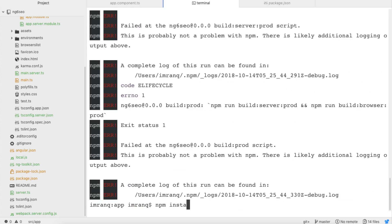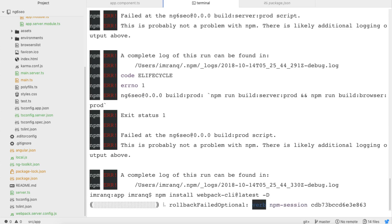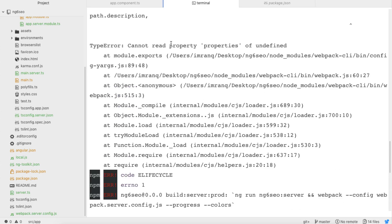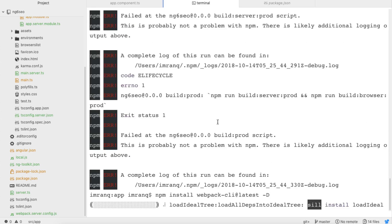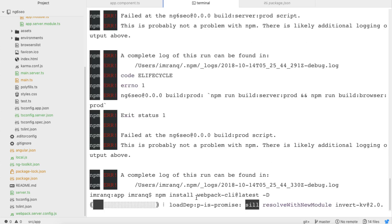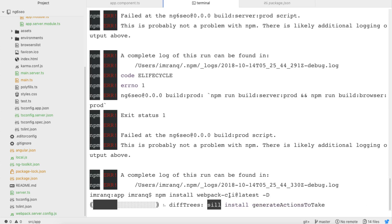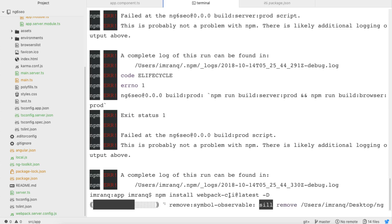We got some errors — it's a webpack-cli problem. What we need to do is: npm install webpack-cli@latest -D. We need to install this package as a dev dependency. If you see the error 'Cannot read property of undefined, module.exports', just run npm install webpack-cli@latest with the -D switch and it will add webpack-cli inside your Angular app.